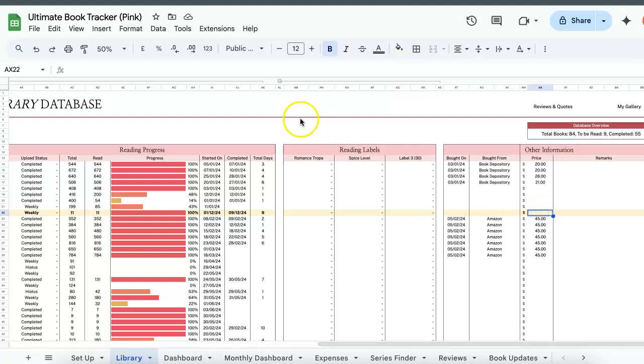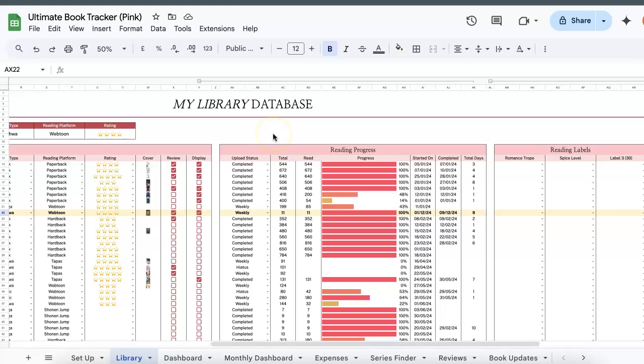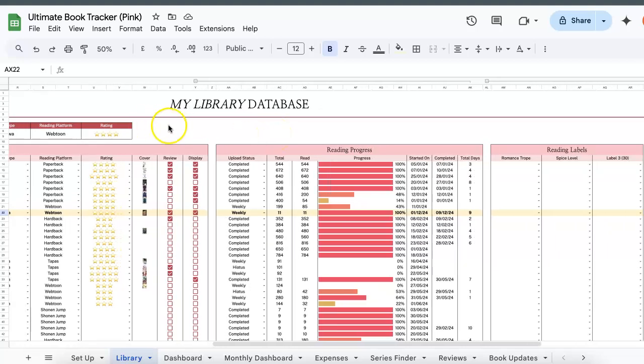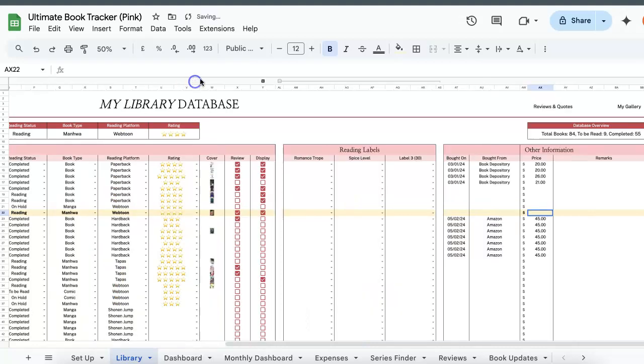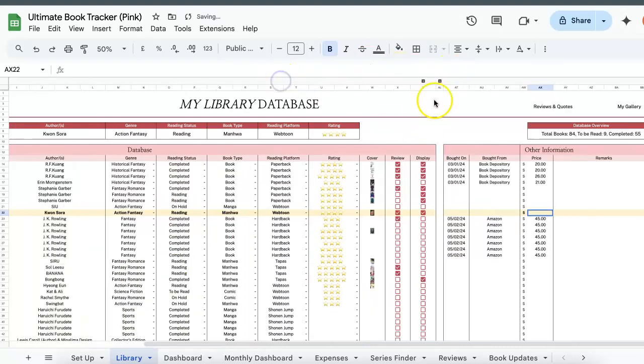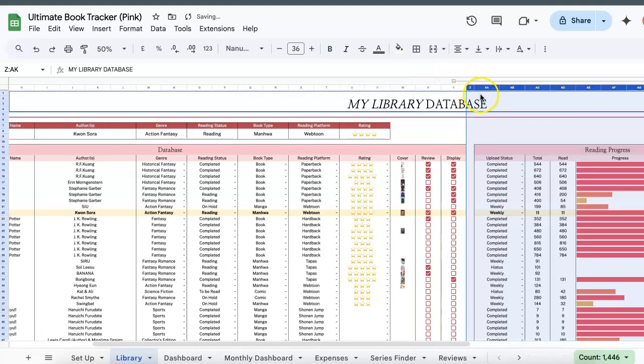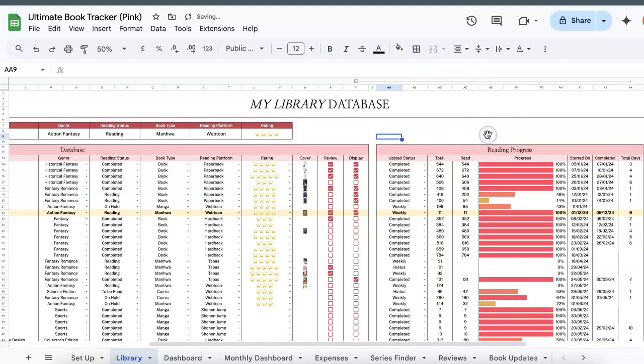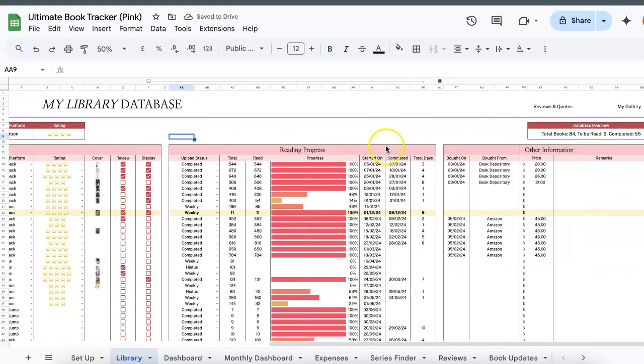So apart from this, you can actually hide or unhide certain cells depending on what it is that you track. If you're a new reader and you don't need to track your reading progress or any reading labels, you can just click the plus and minus signs up top and you can hide or unhide columns.